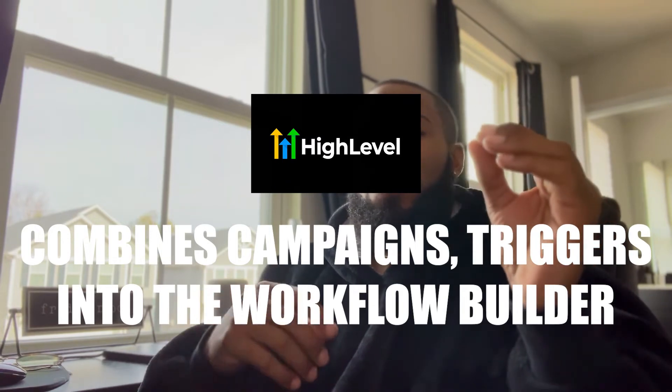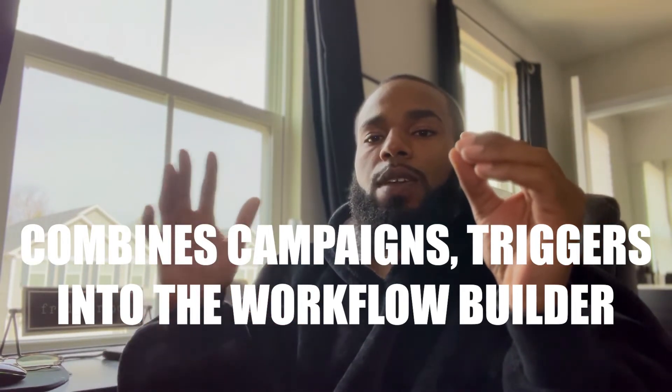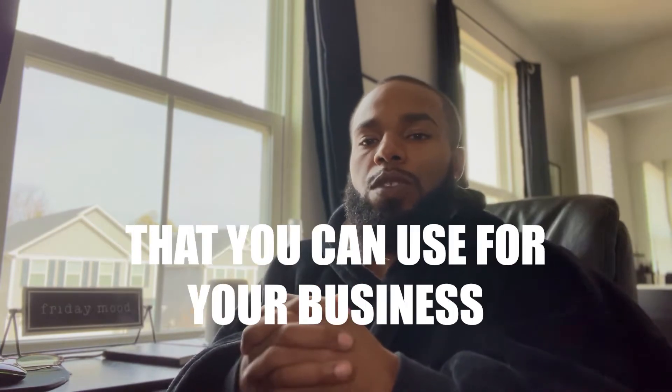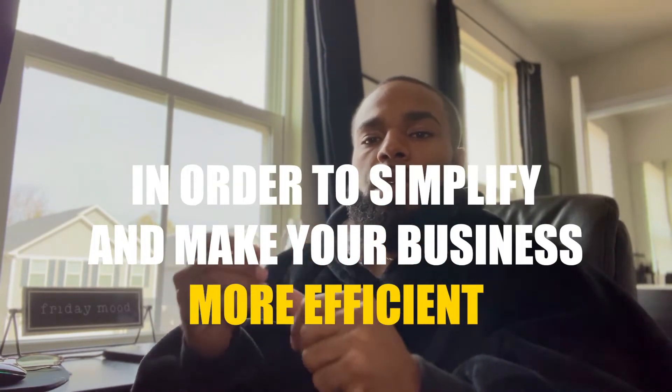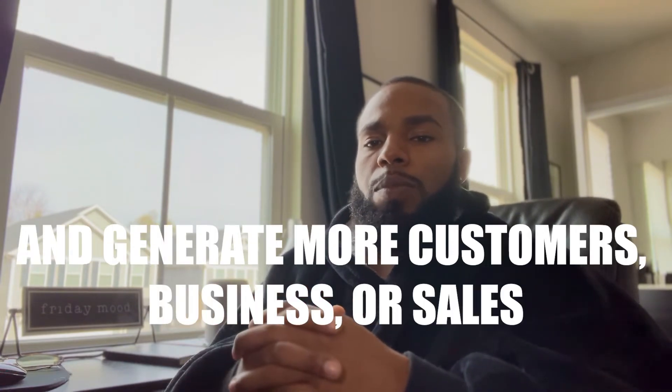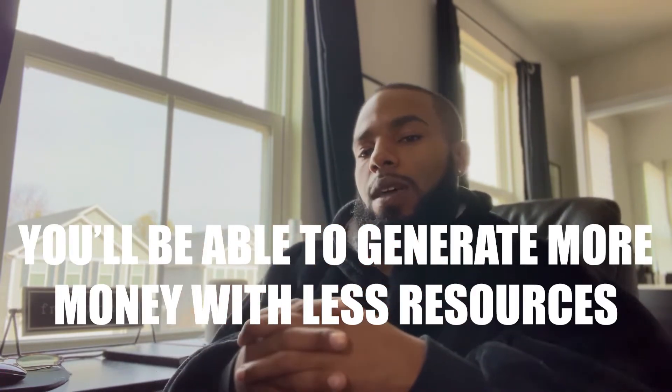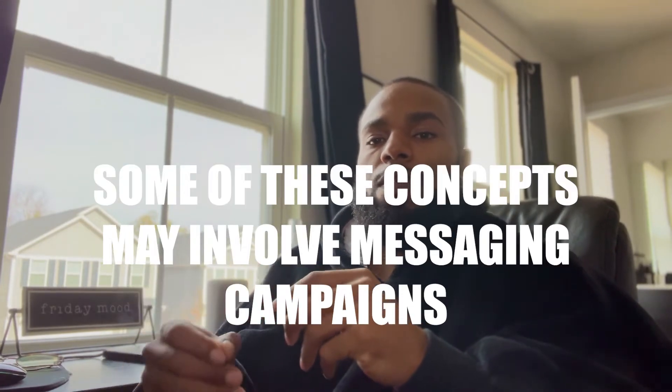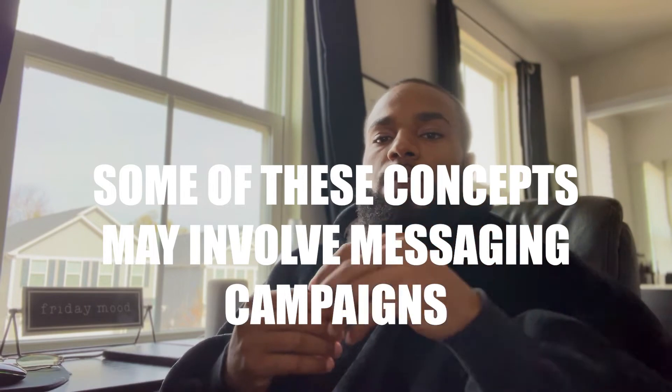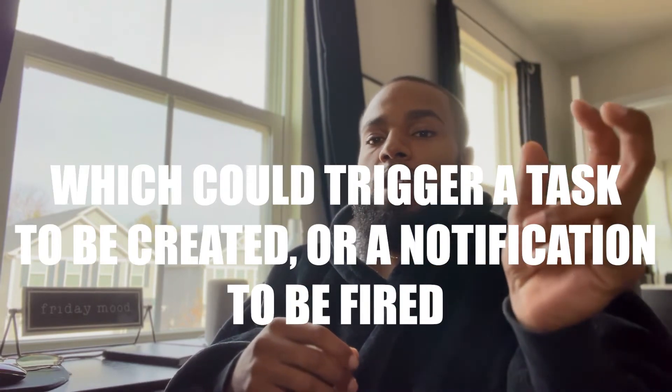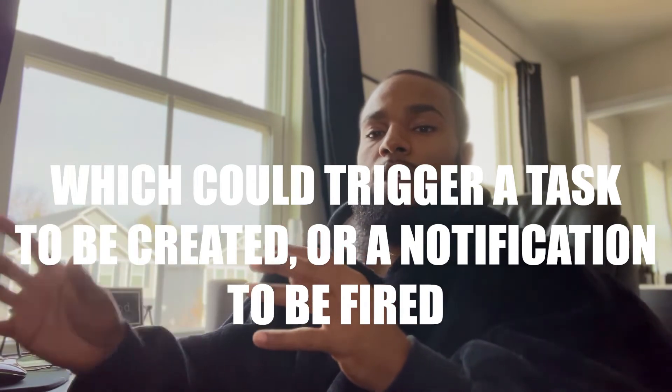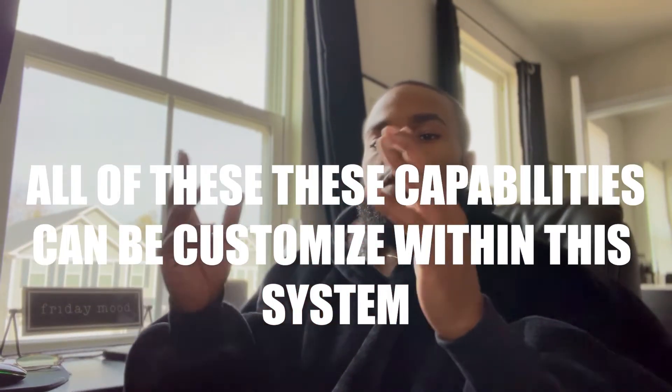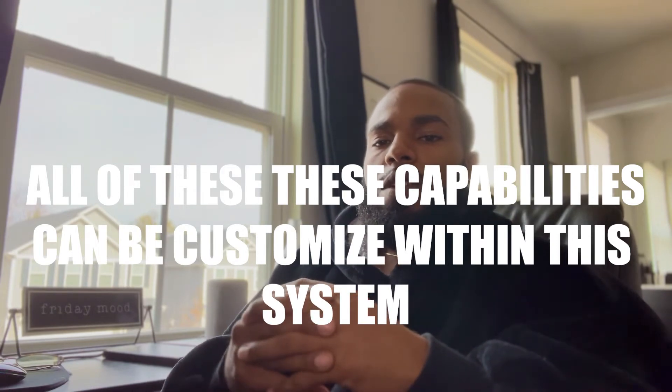You can use these for your business in order to simplify, make things more efficient, and even generate you more money on demand depending on what type of business you have. If that involves specific messages, campaigns that would then trigger a specific task to be created, after that then an opportunity would then be created in your specific business pipeline. All those things could be customized extremely easy using the Go High Level workflow.